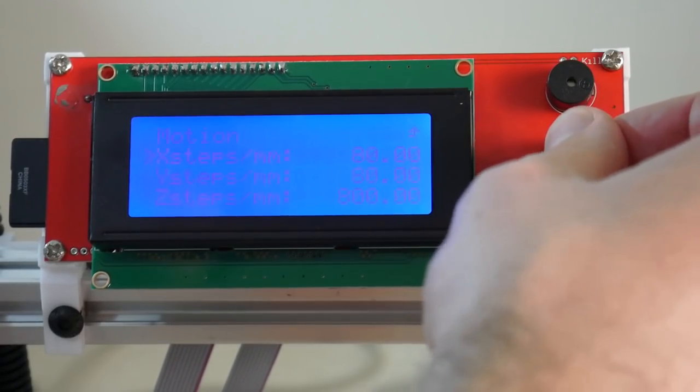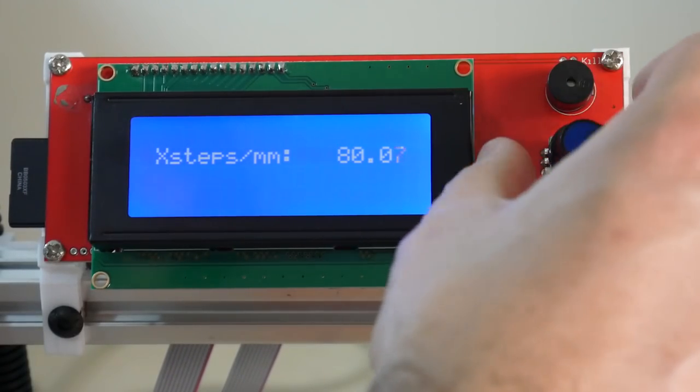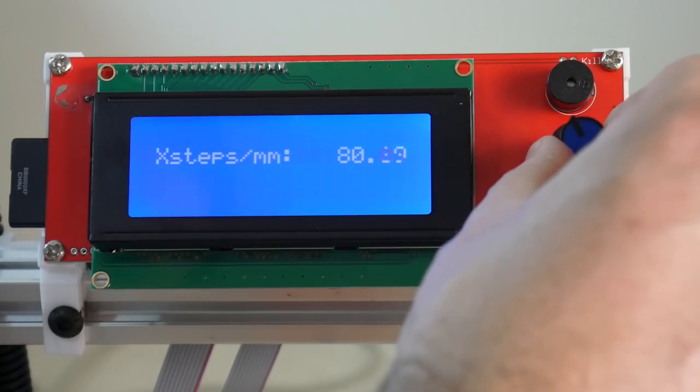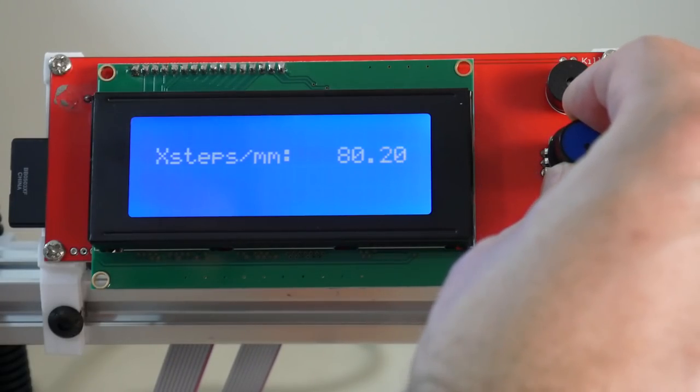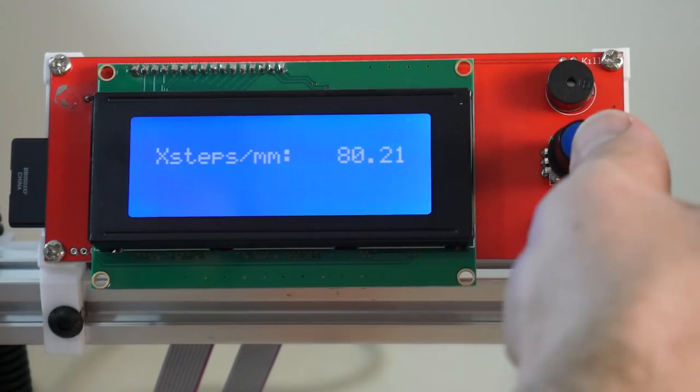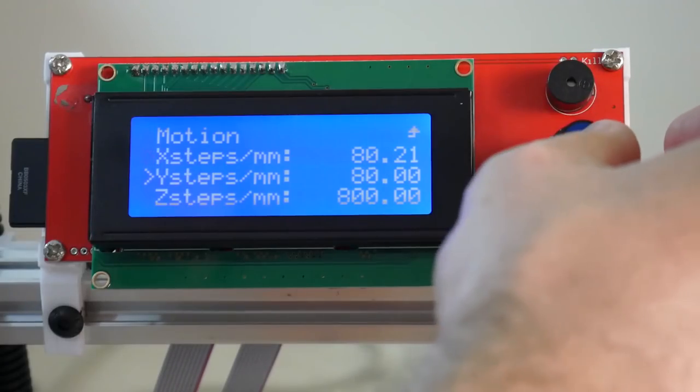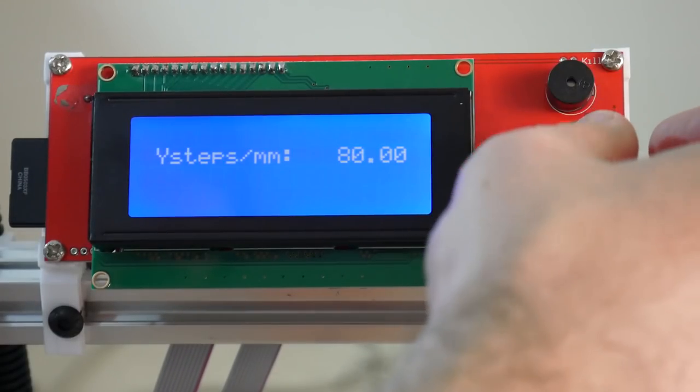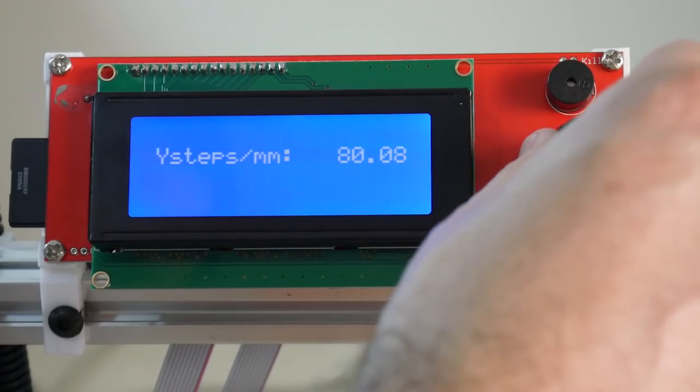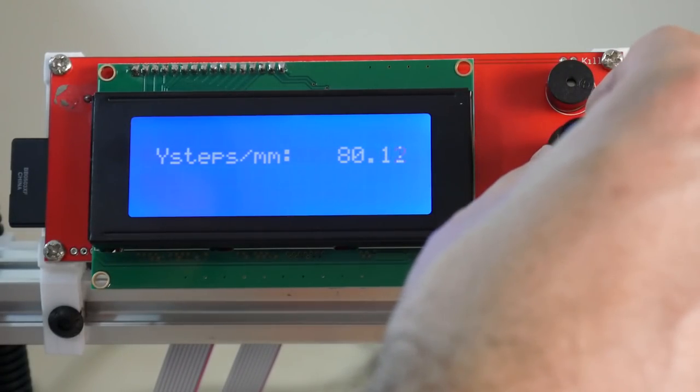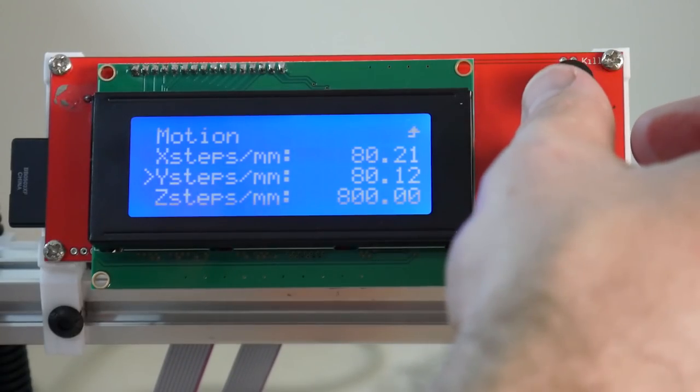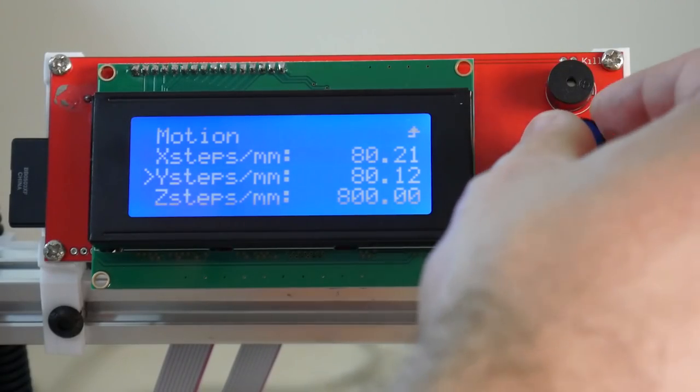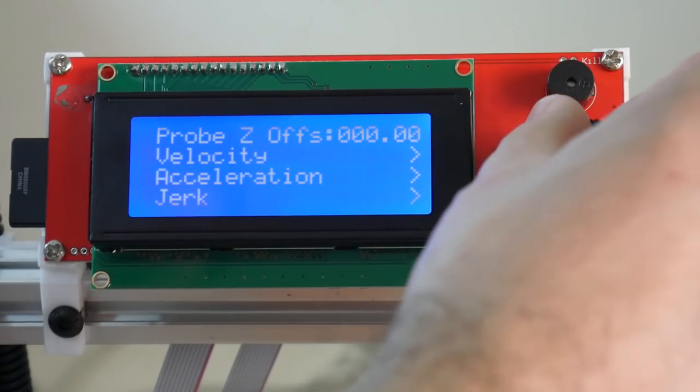We'll adjust the X-steps from 80 to 80.21, and the Y-steps to 80.12. And don't forget to save.